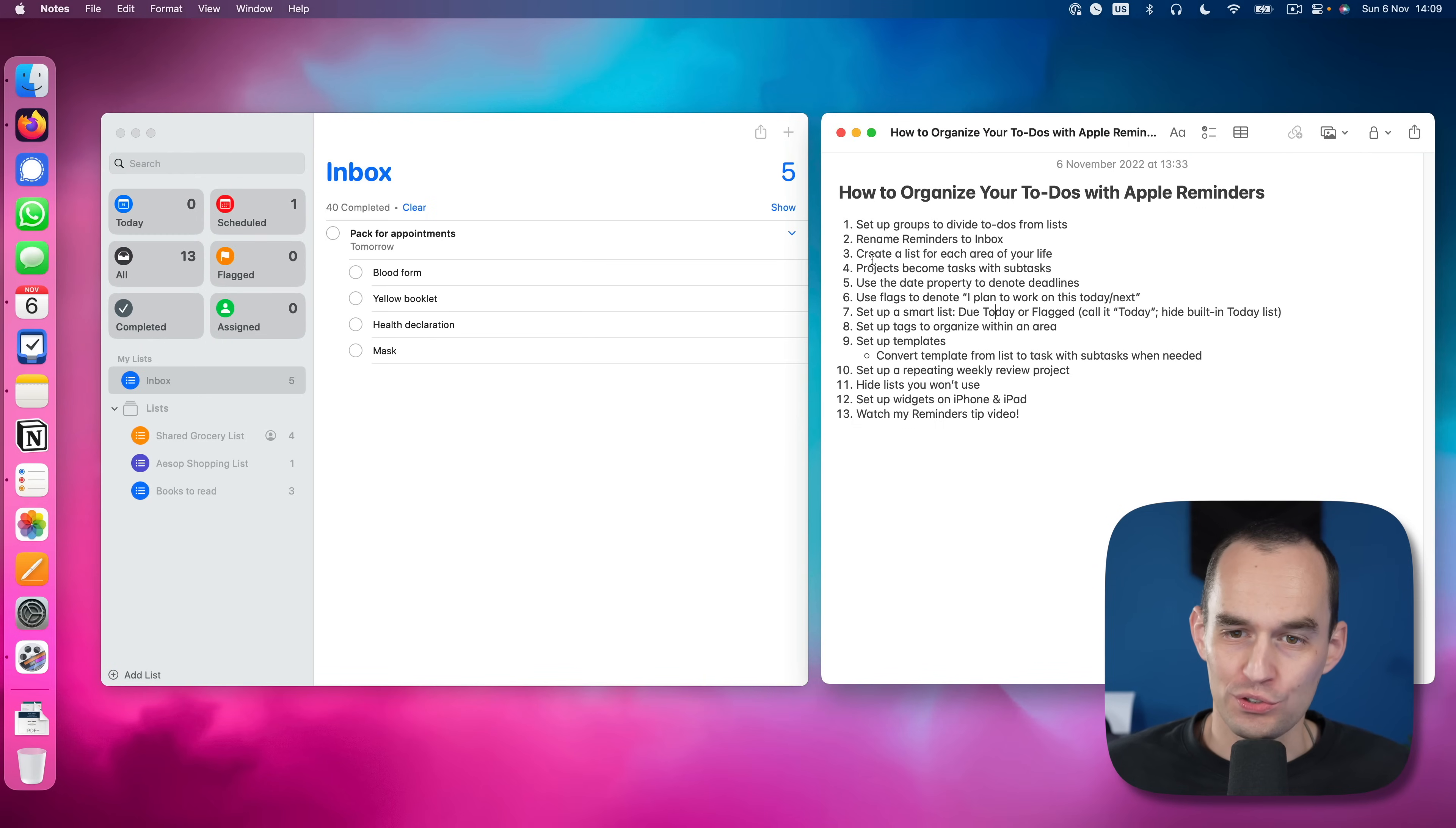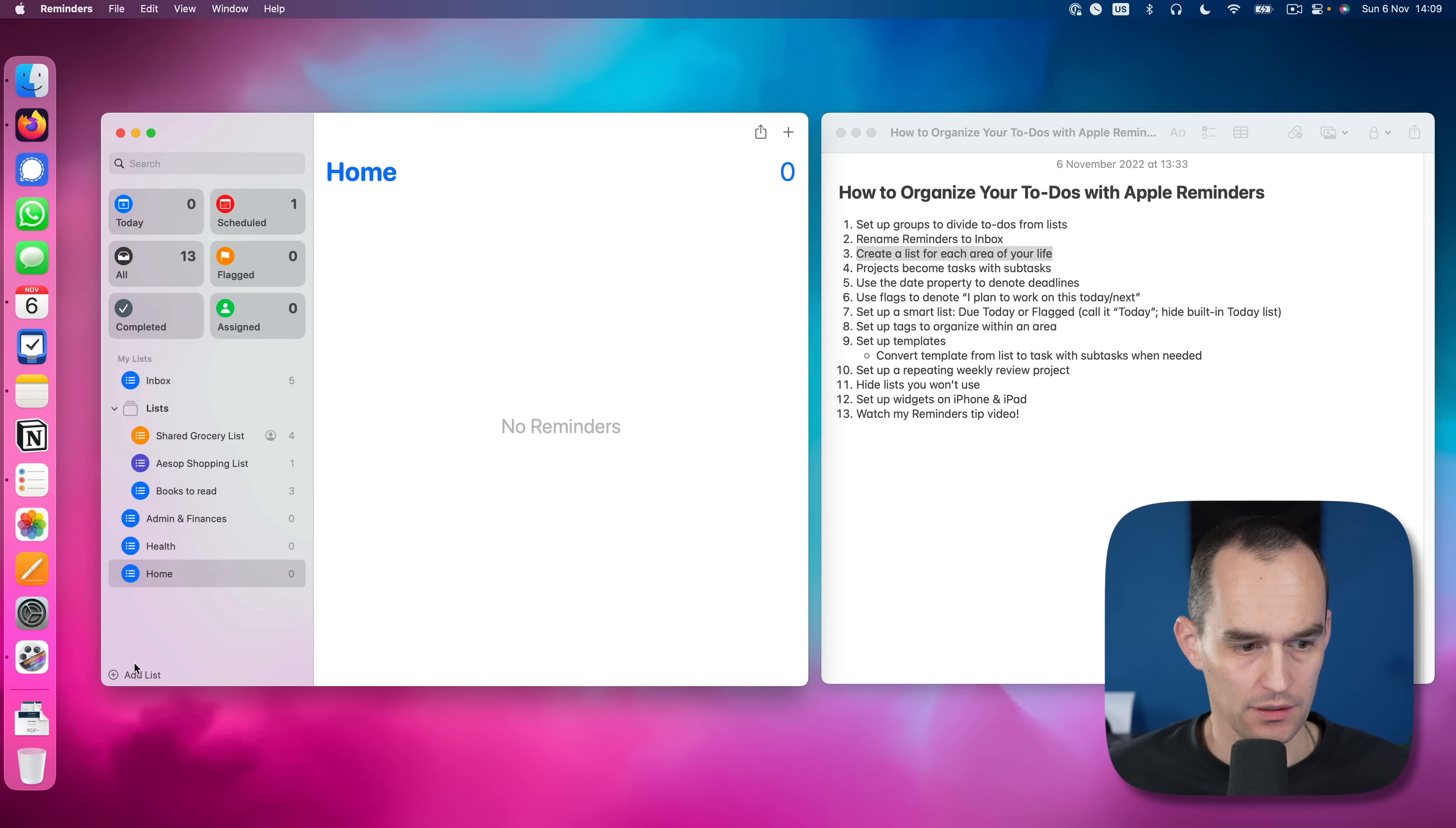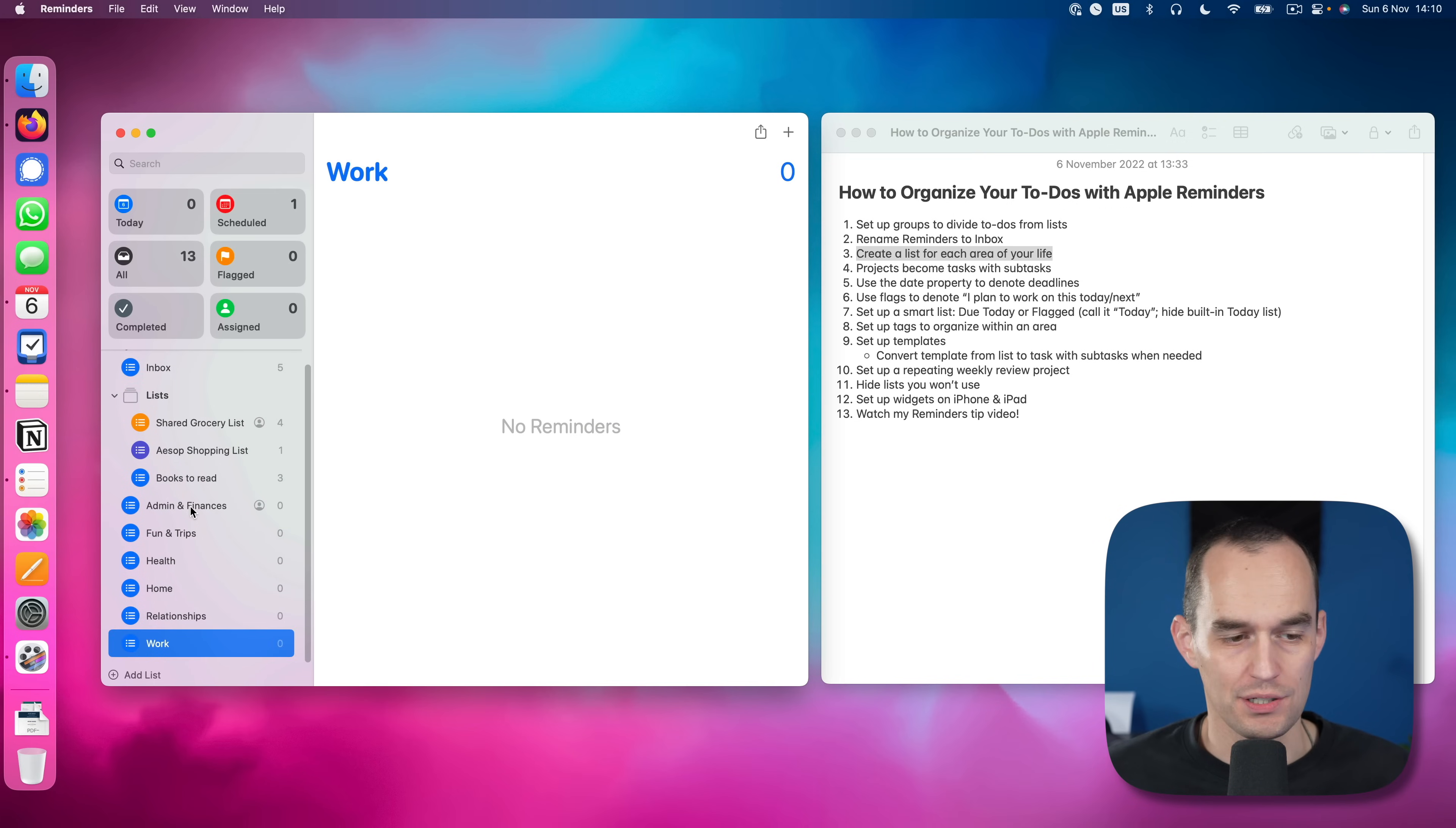Next up, we are going to create a list for each area of our life. We'll do that by clicking add list. We'll start with admin and finances. We will also create maybe health, home. I like to have one called fun and trips. We'll do relationships. And we'll do one called work. Now you might find that you want a slightly different organization, which is fine, but this is a good place to start.